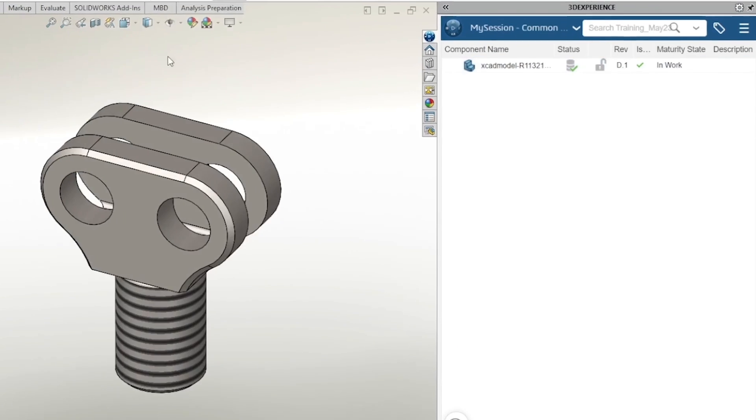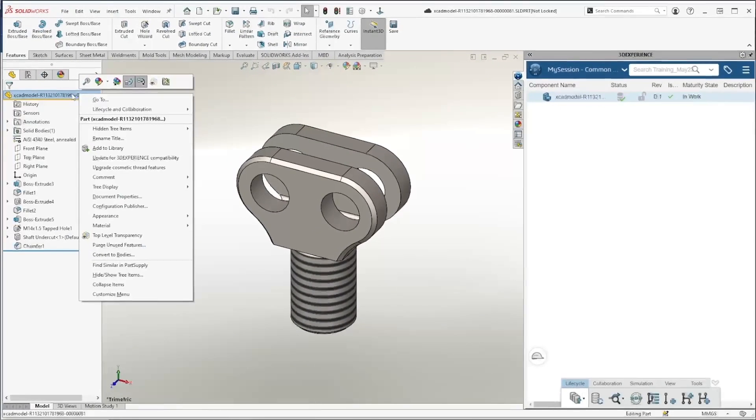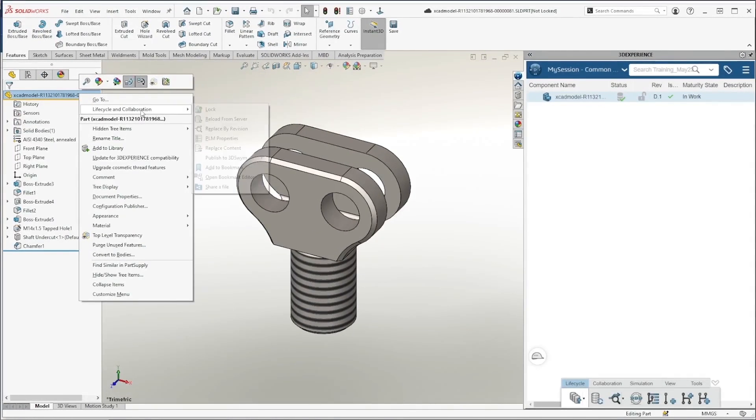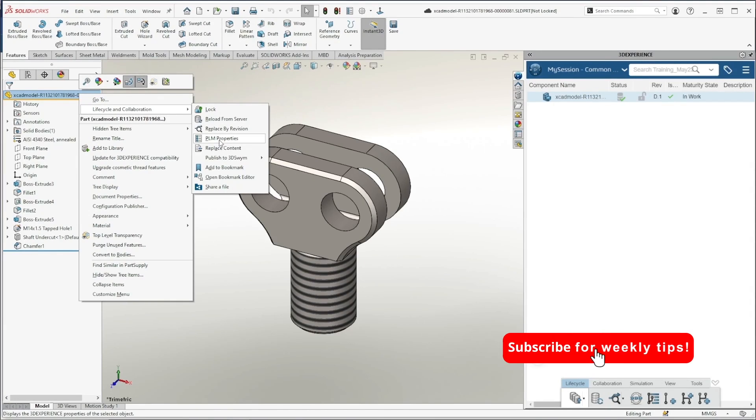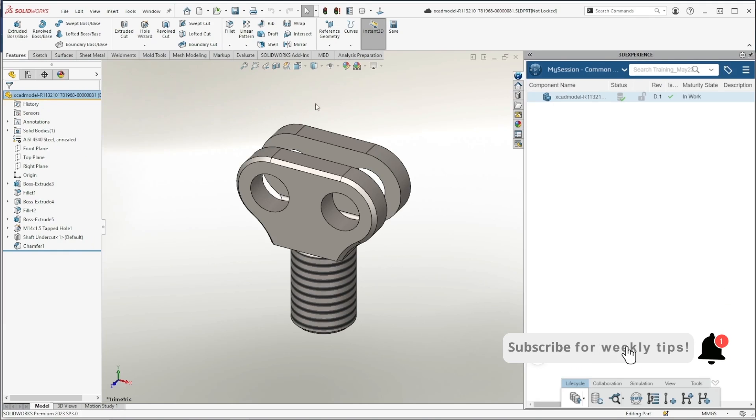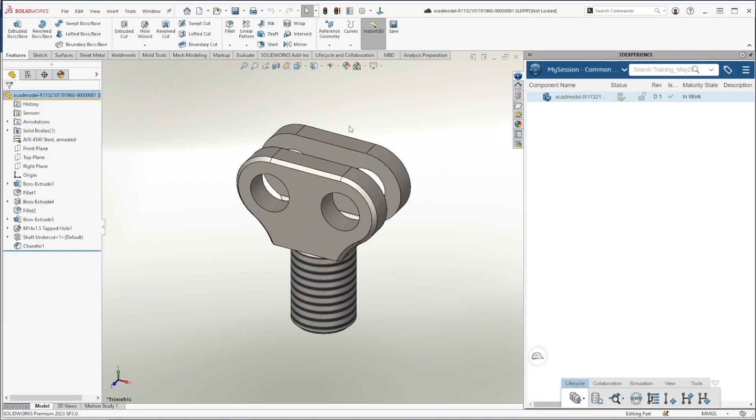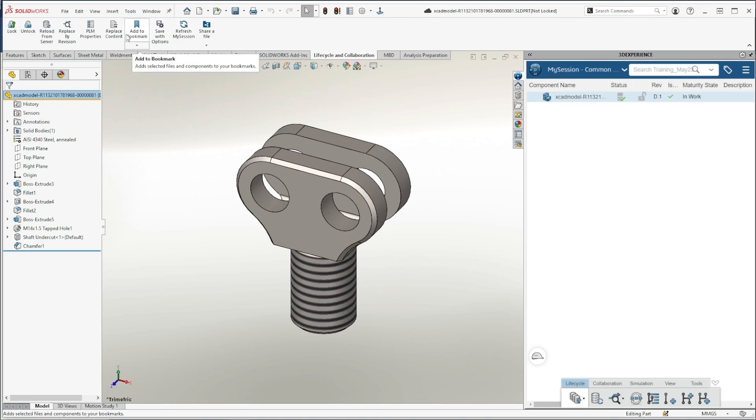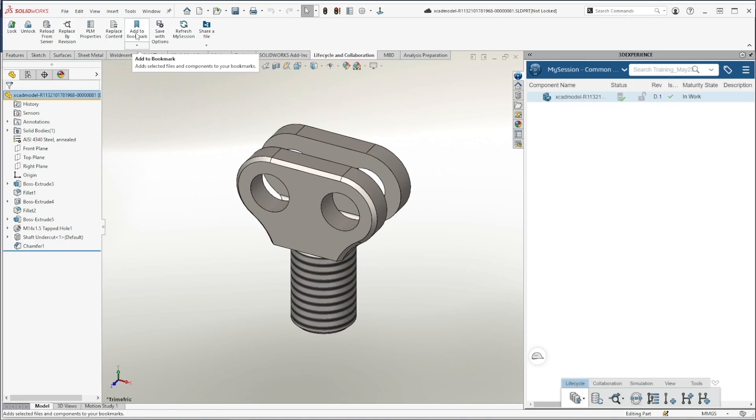You can also right-click on the top of your model here at the top of your tree and head to lifecycle and collaboration and PLM properties here. That'll take you to the same place. Lastly, you can right-click on your tabs and add the lifecycle and collaboration tab and access PLM properties from here, as well as some other common 3DEXPERIENCE commands.